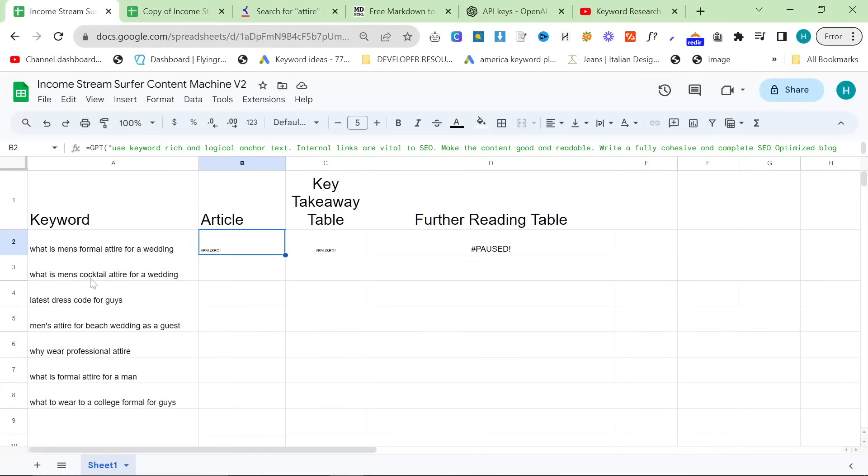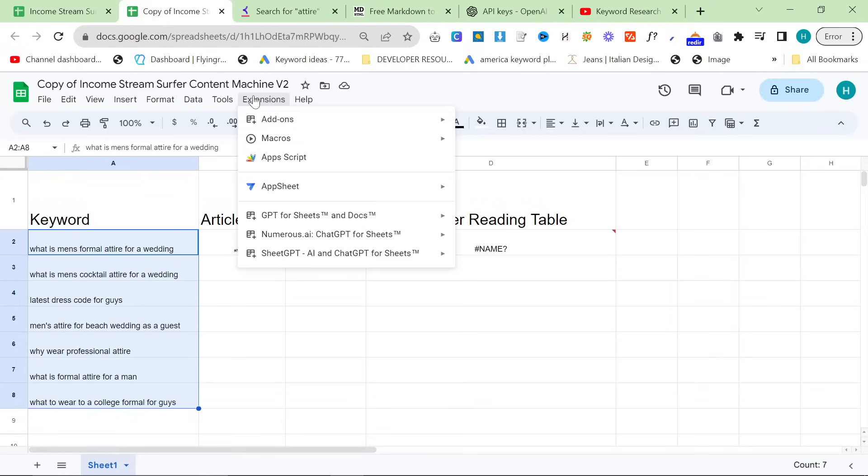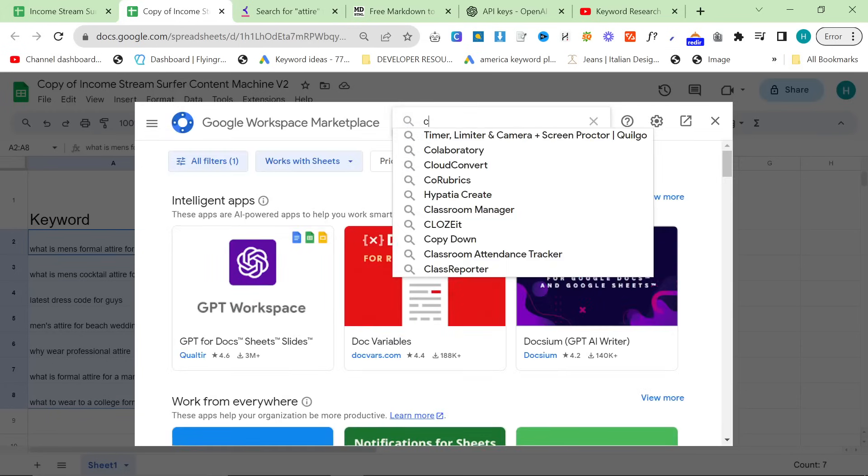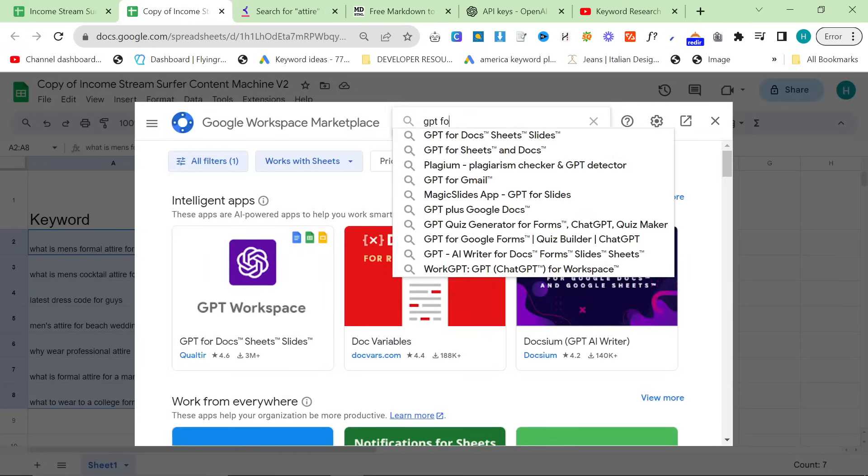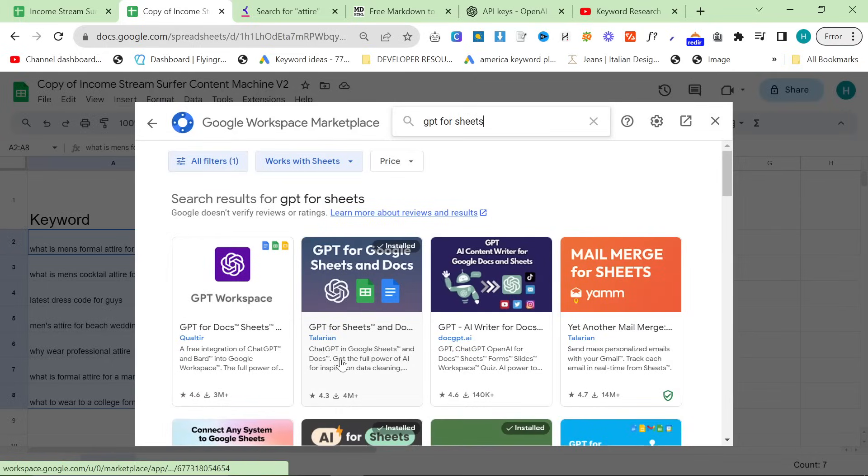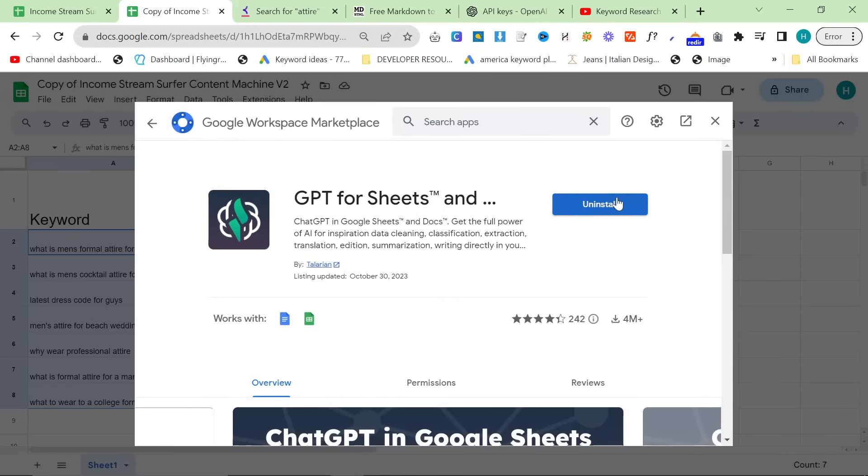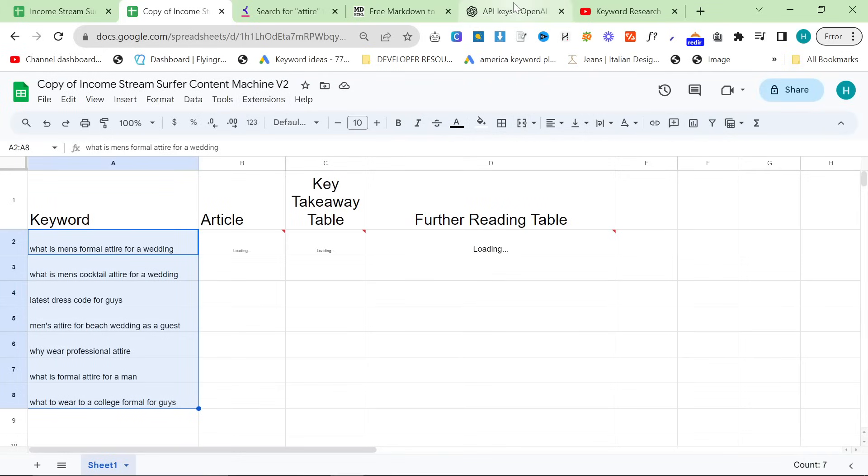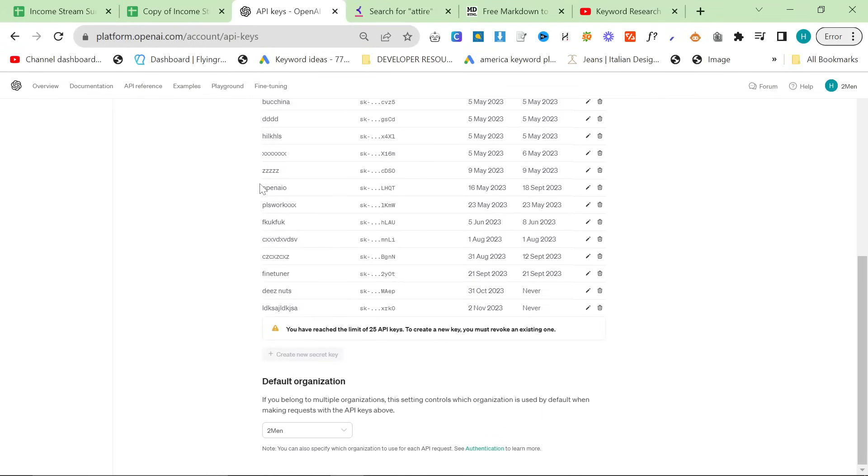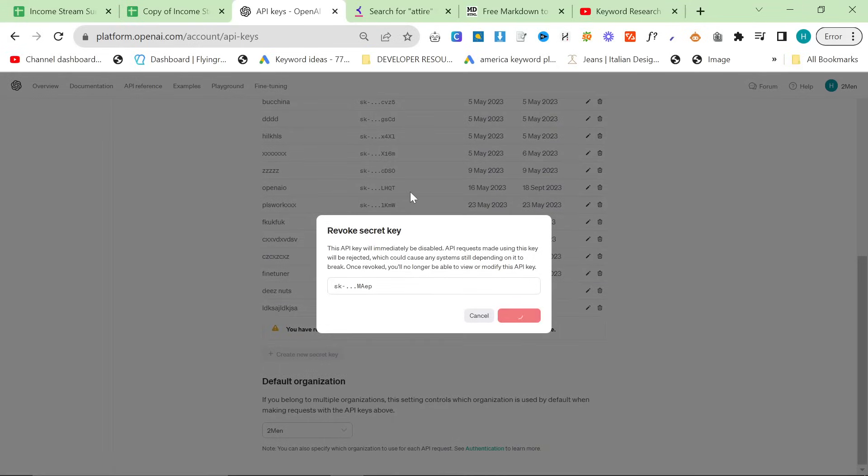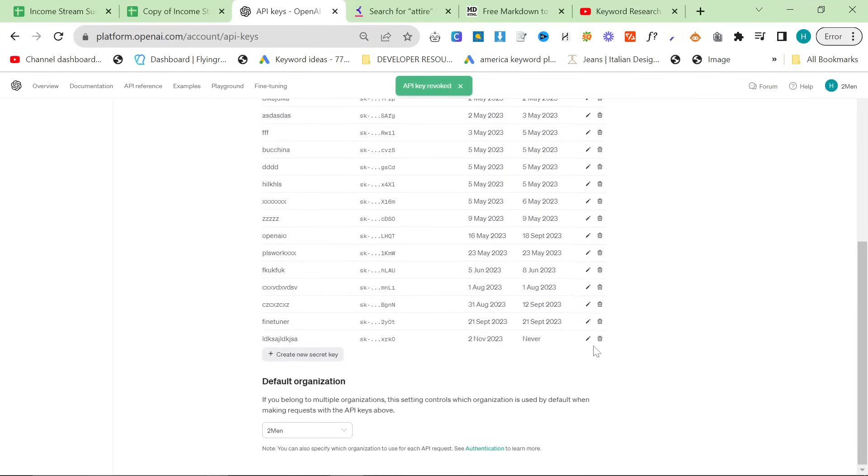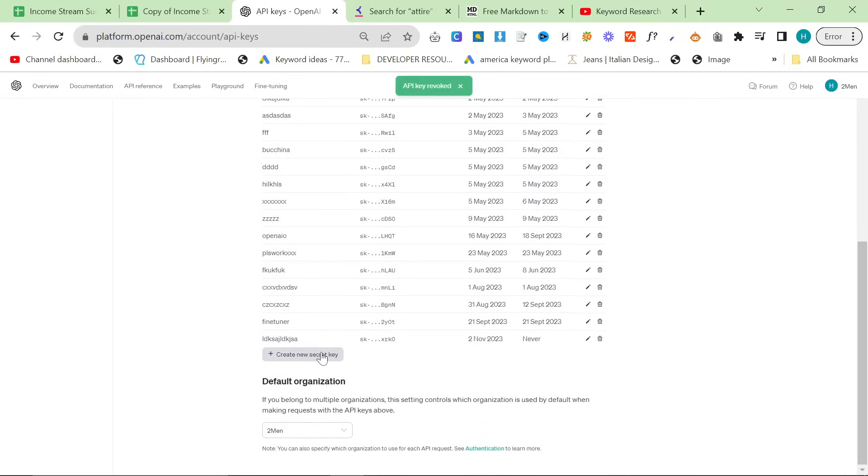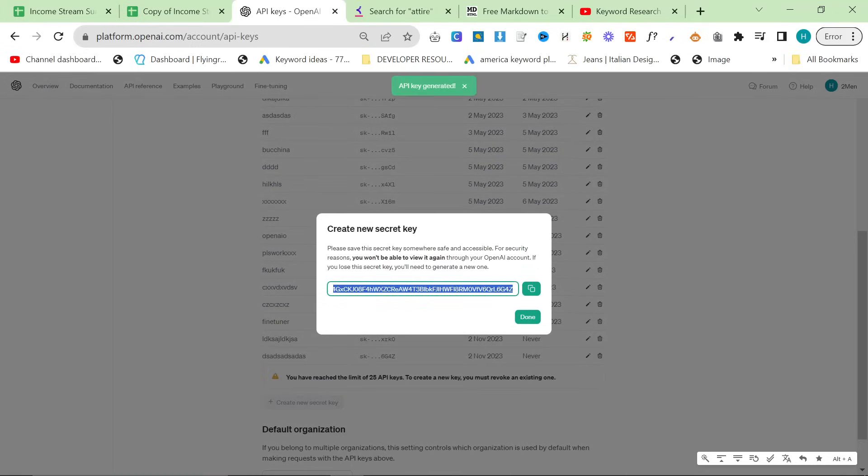Once you have a list of keywords, just Ctrl-V them into the Keyword section right here. Then what you want to do is you want to click on Extensions, Add-ons, Get Add-ons, and then you want to type in GPT for Sheets right here. And you want to find this one that is made by Tallerian. Click on it, install it. Obviously, I can't because it's already installed, so just press Install right here. And then you want to go to your API keys on OpenAI.